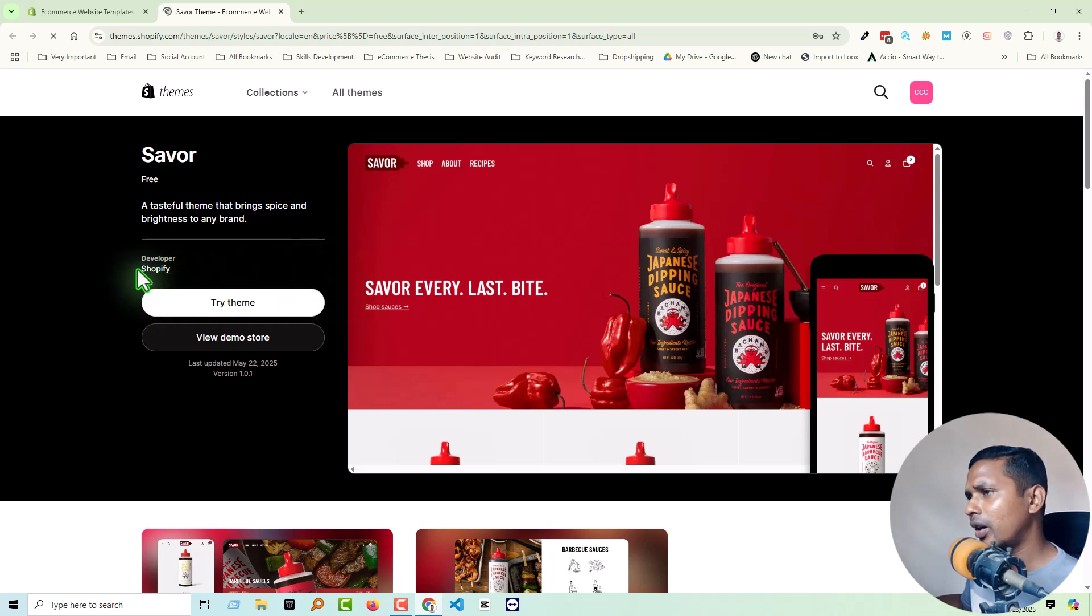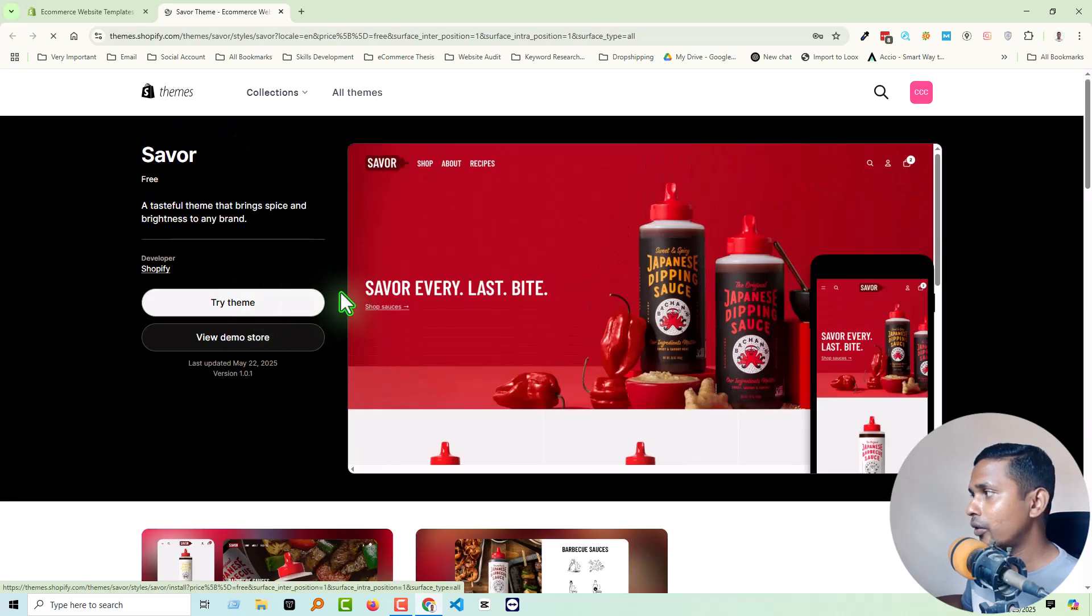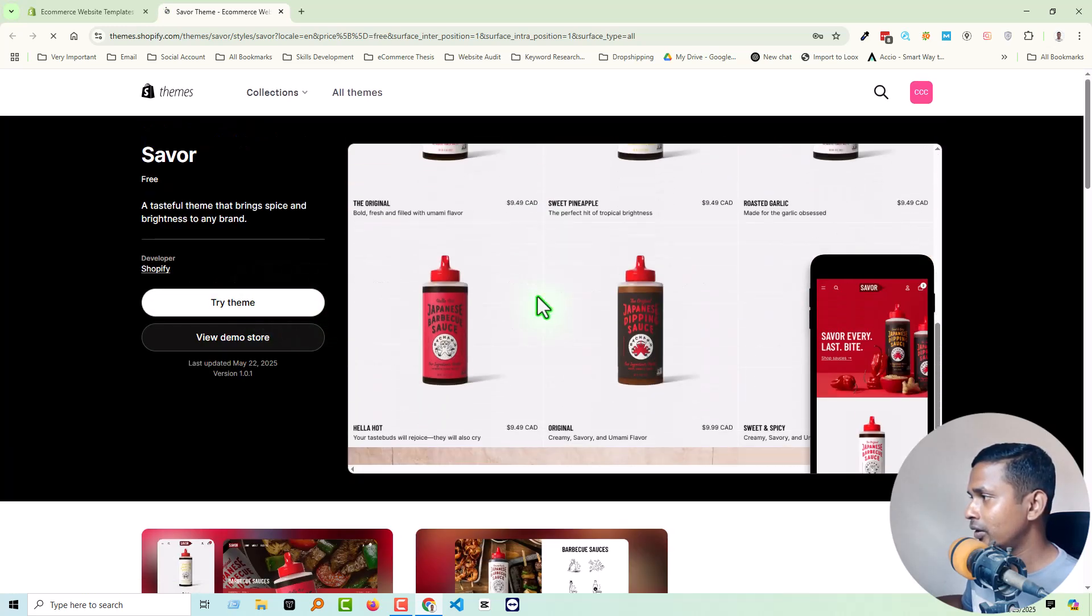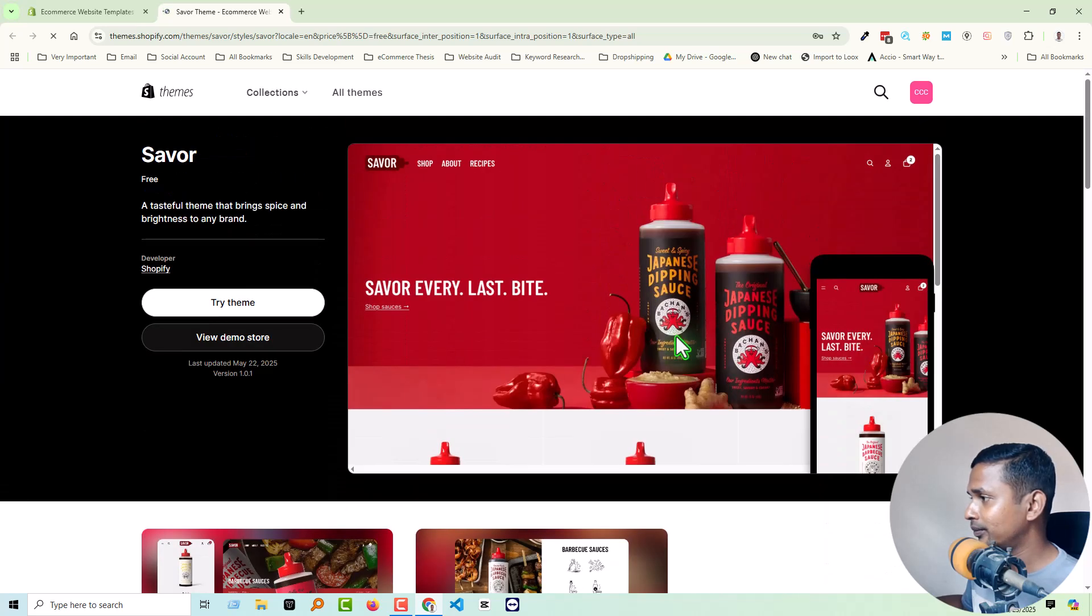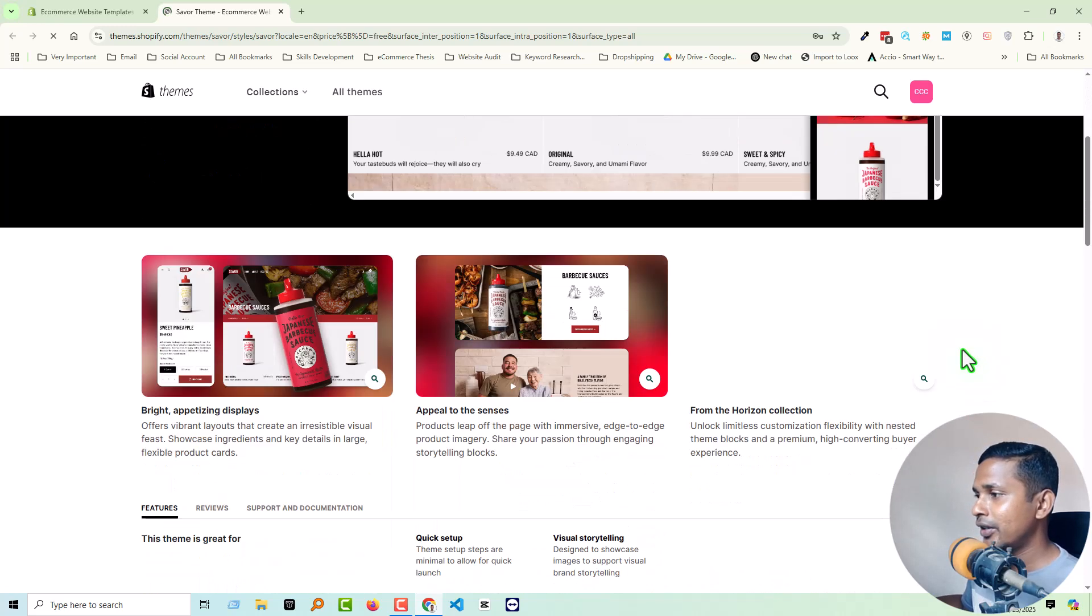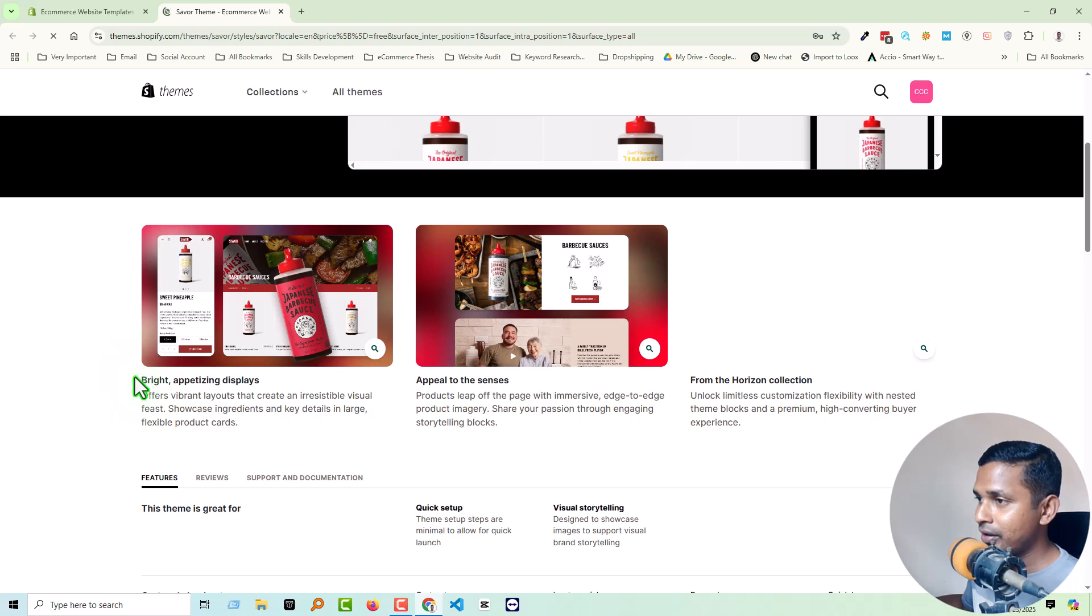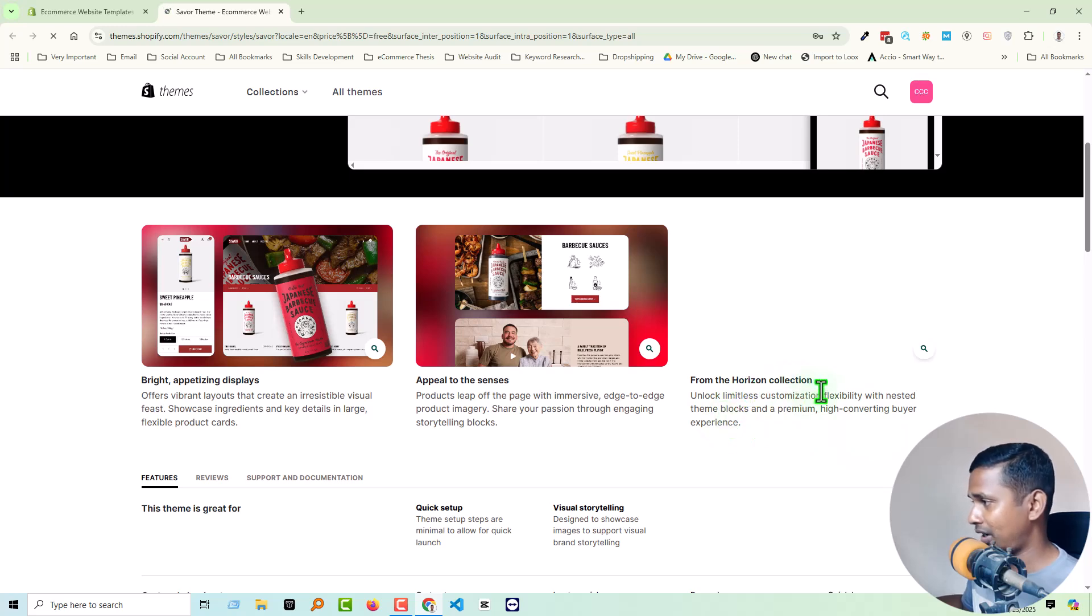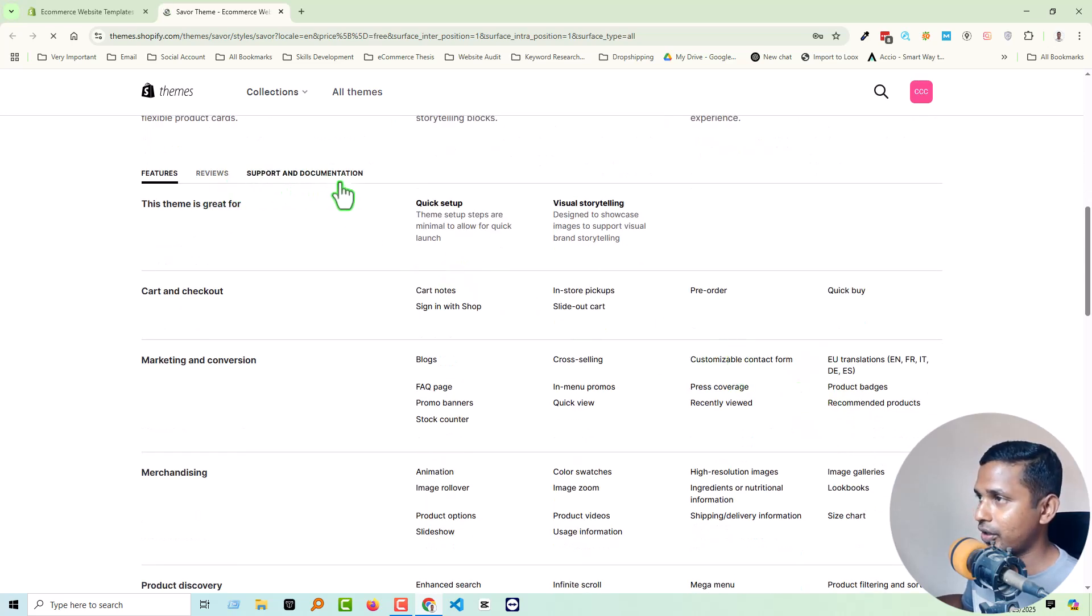Okay, so this theme is built or developed by Shopify and last updated May 22. So now we are going to scroll down, look here and look at its responsiveness, looks very professional and very neat and clean. Scroll down. So now we are going to scroll down and here are the three main features, right? Advertising display, flatulence, and from the Horizon collection.